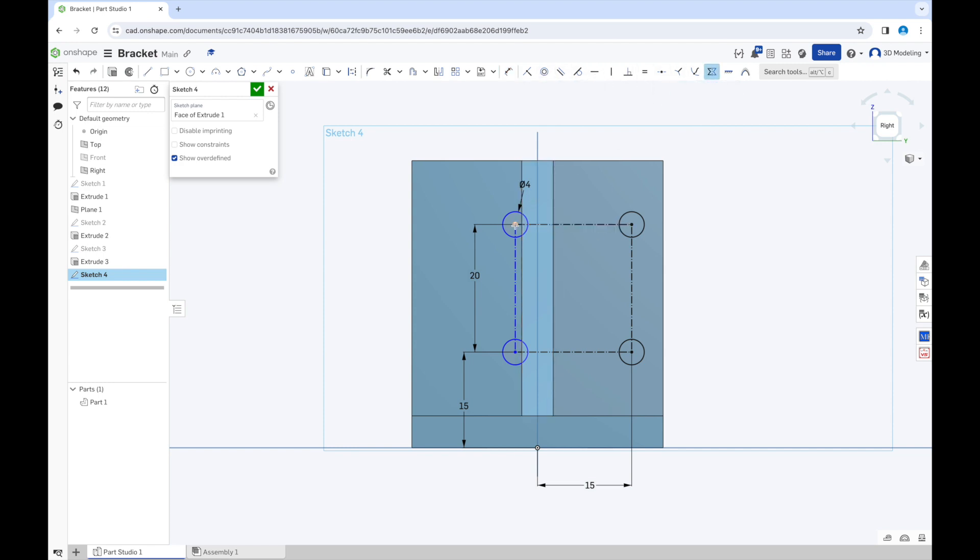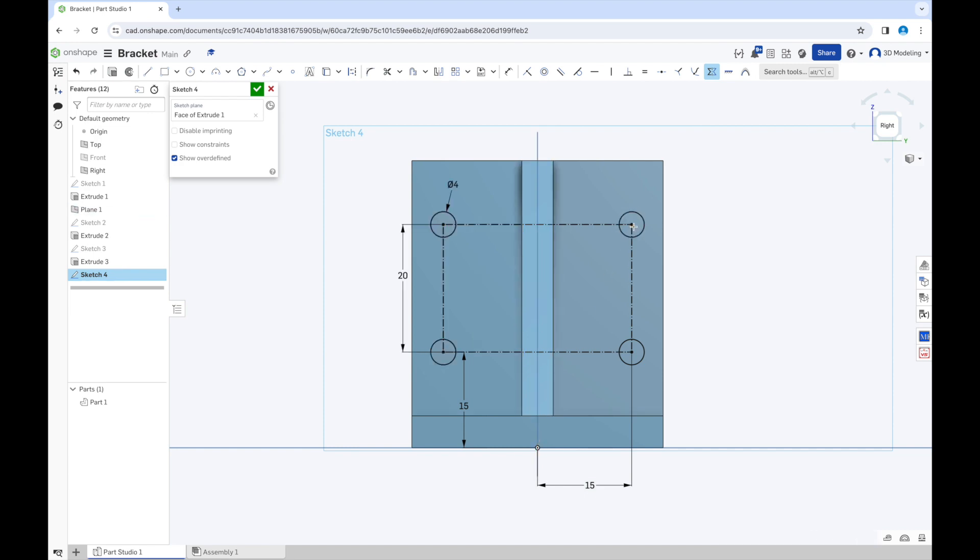I forgot to make it symmetric over the midline. Here we go. Now we will need to adjust some dimensions.